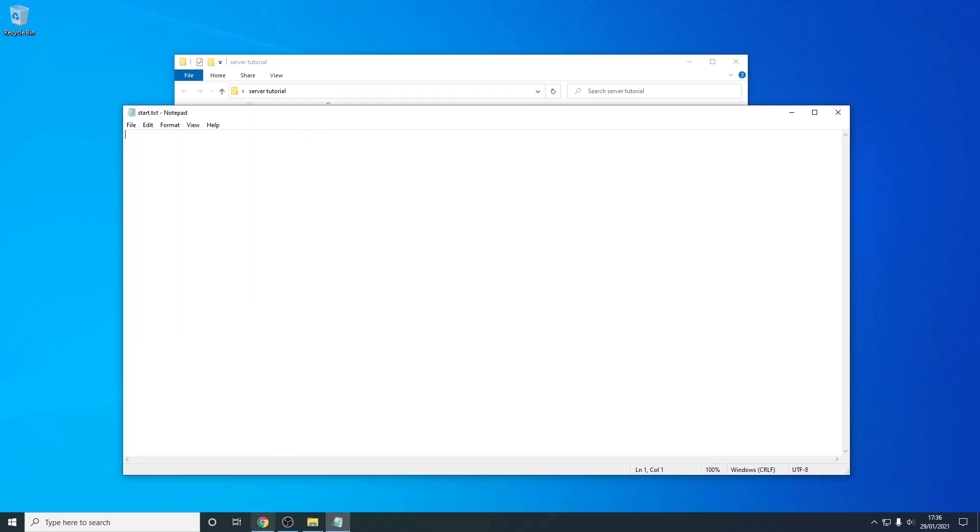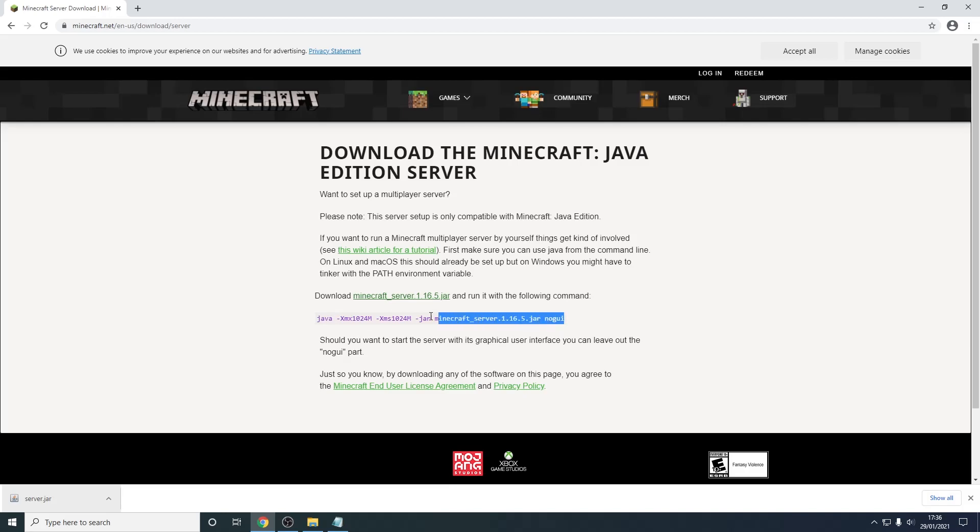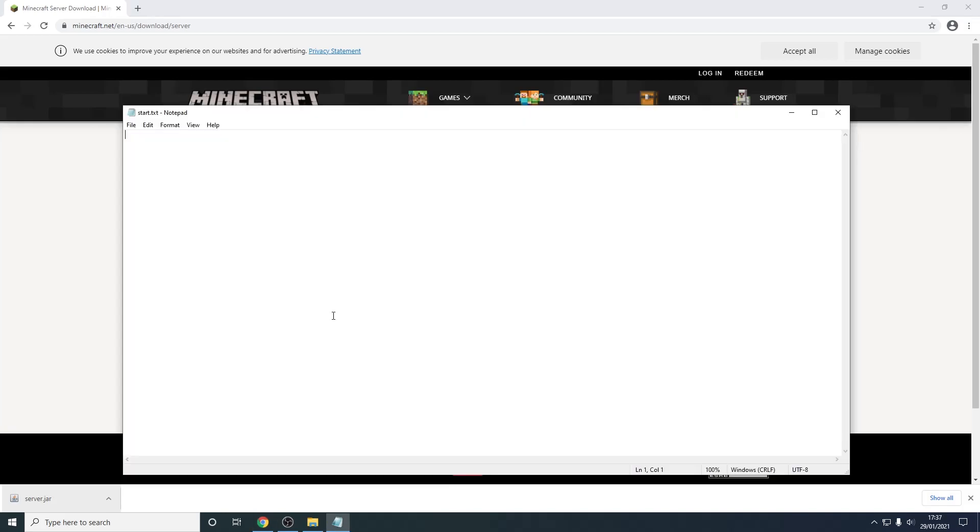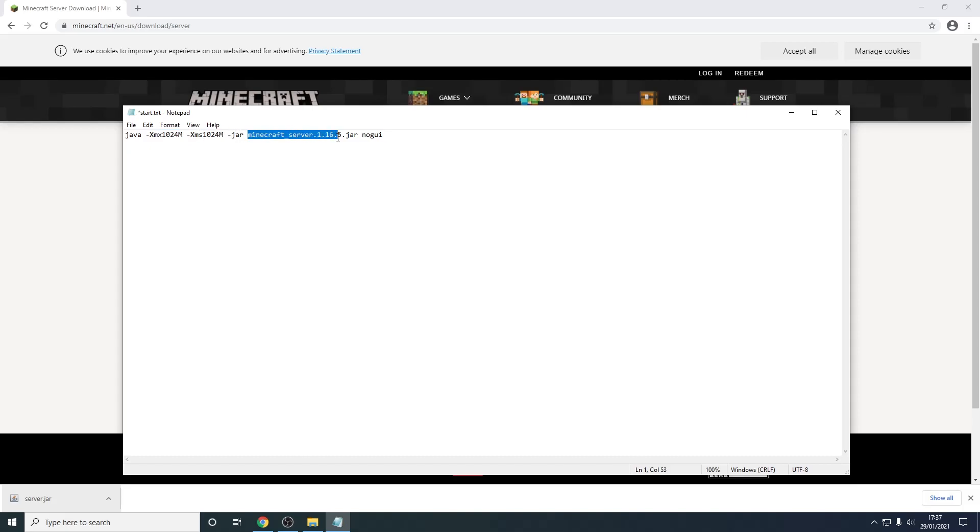So from here we need to go back to your web browser and copy and paste this string of text. So you can just press control c to copy it and control v to paste. So as you can see this basically just says to use java. It says that it's going to start using this amount of ram and the maximum amount of ram it can use is this. So this is one gigabyte and one gigabyte.